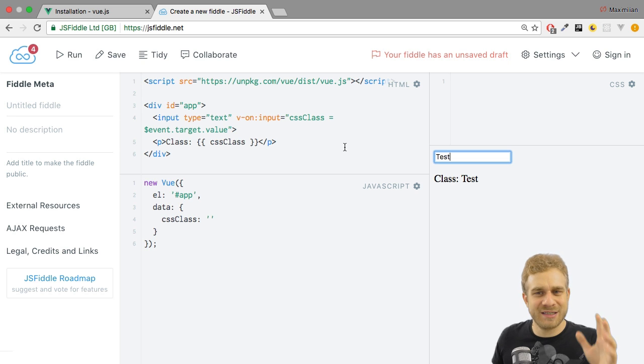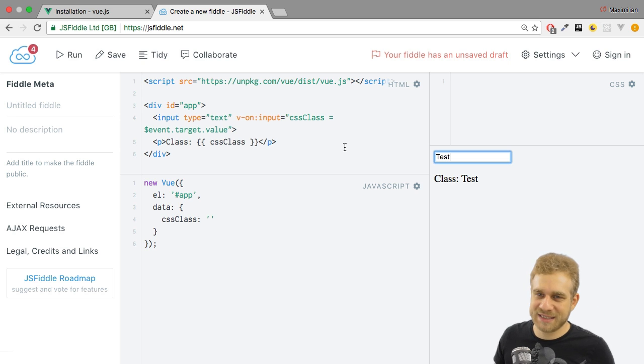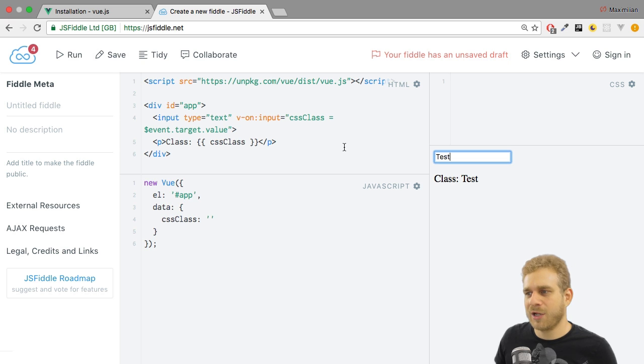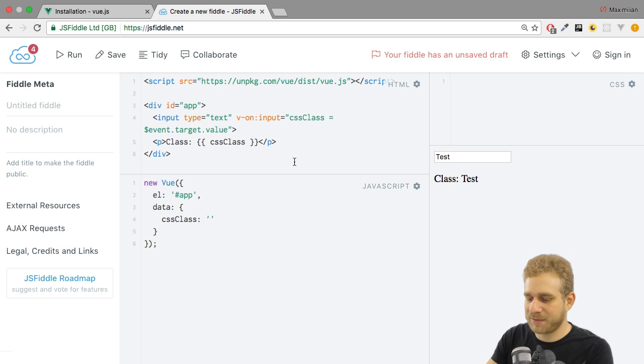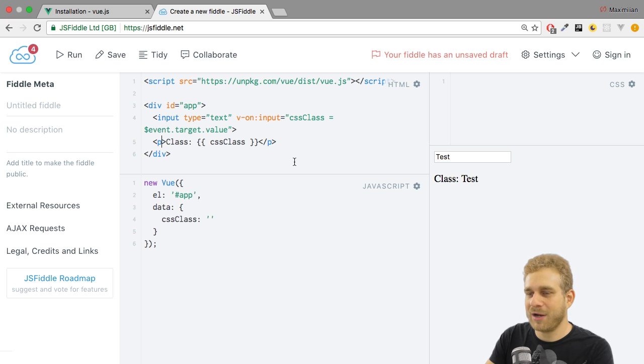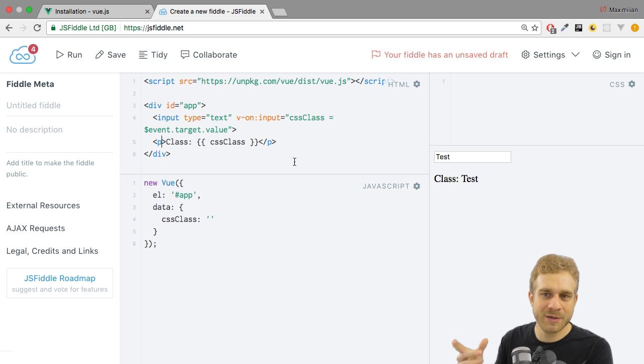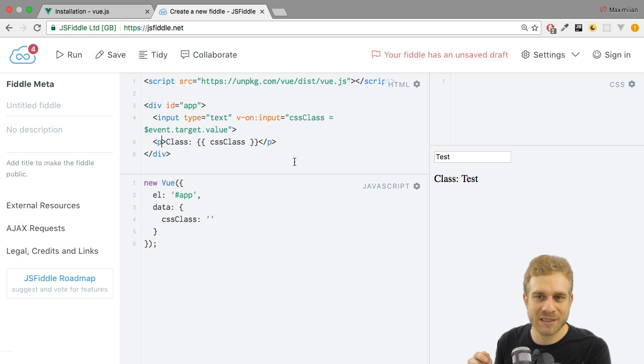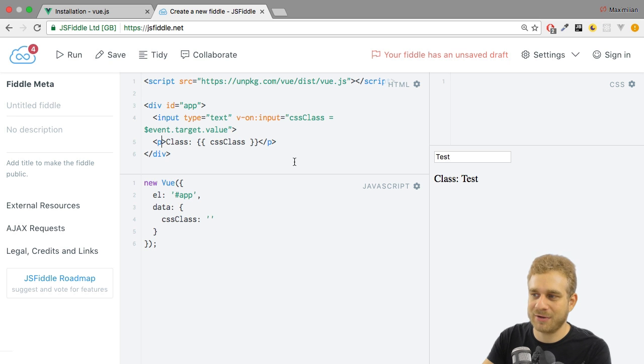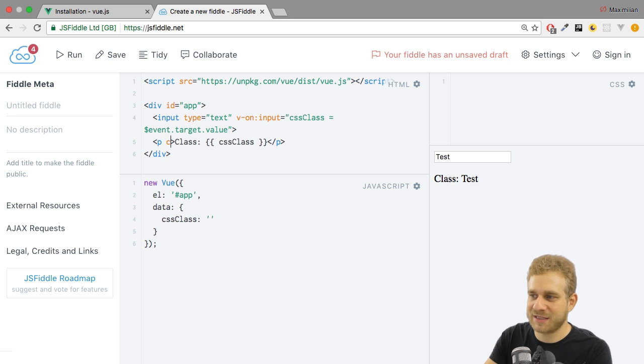But do you wonder why I named it cssClass? Well, because I want to style this paragraph dynamically. I want to allow myself to input the CSS class which I want to attach to this paragraph. So I want to choose something like this.